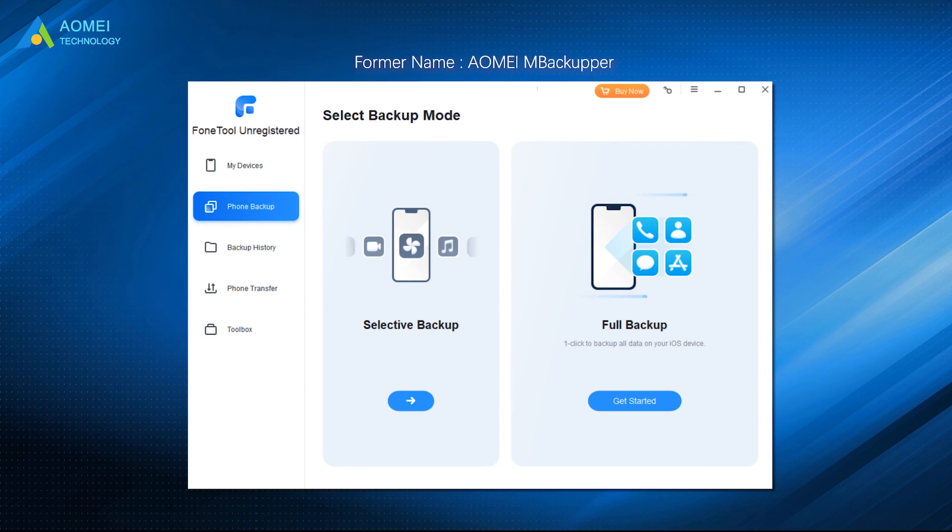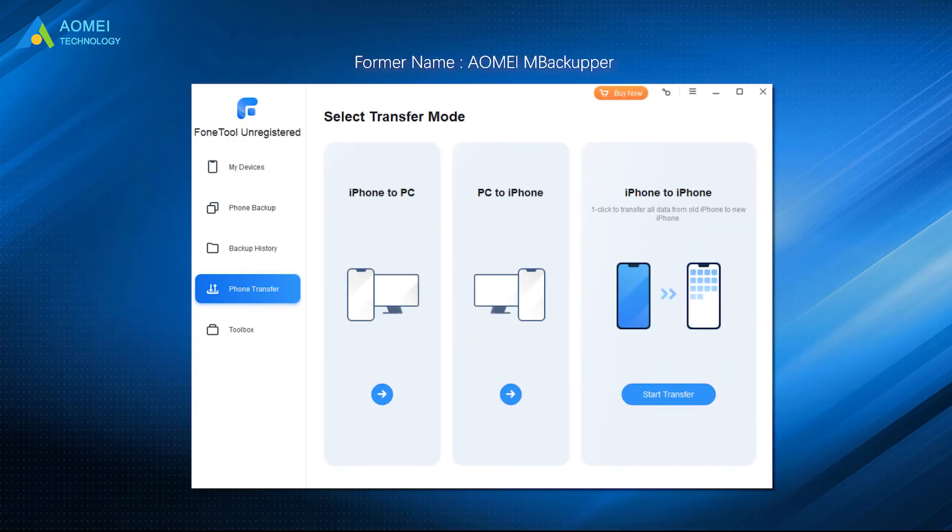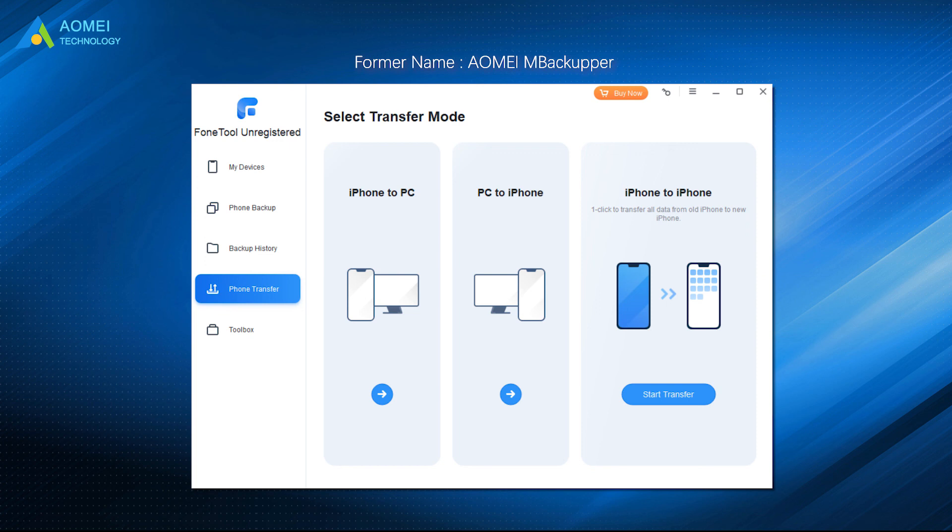Besides the backup functions, PhoneTool is also a data transfer tool, allowing you to transfer photos, music, videos, and contacts from iPhone to iPhone, iPhone to computer, and vice versa.